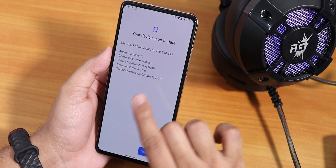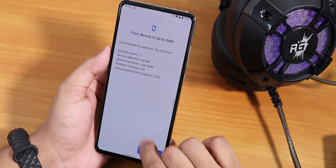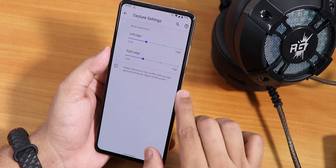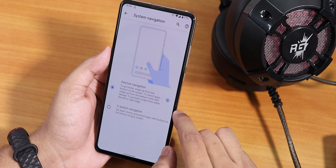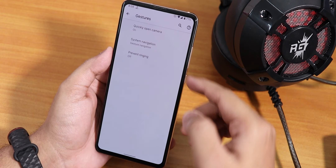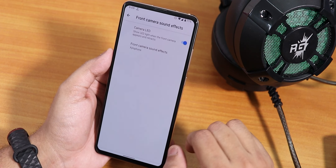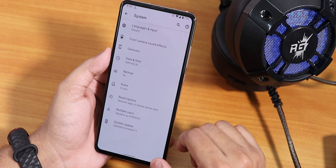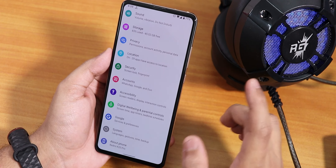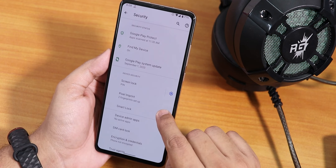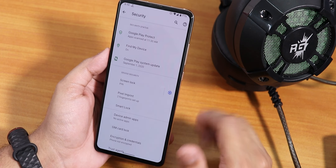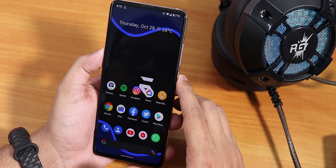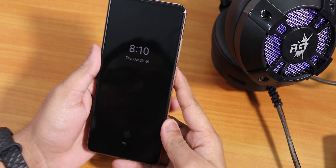Inside System there is a system updater where you can check for updates and see security patch and Android version details. In Gestures we have the Android 11 gesture navigation with some customization, three-button navigation but no two-button navigation, and a quick-open camera option. You can disable the front camera sound effect and LED. Google Keyboard is the default. In Security we have the Pixel in-display fingerprint but no face unlock or app lock.